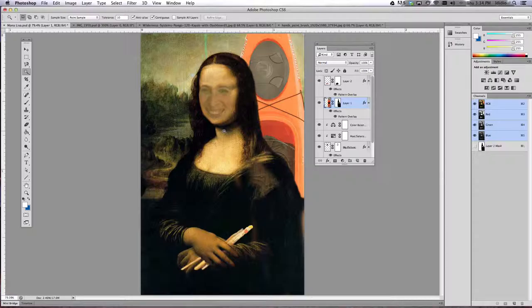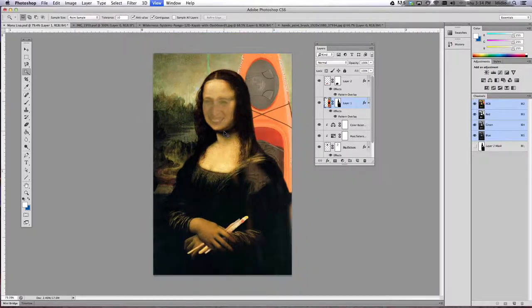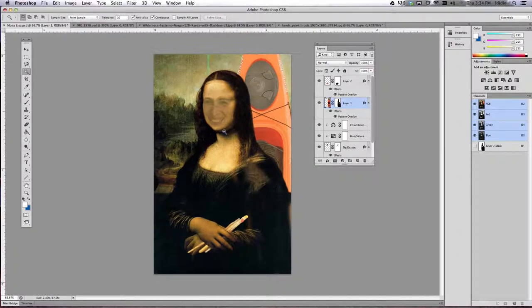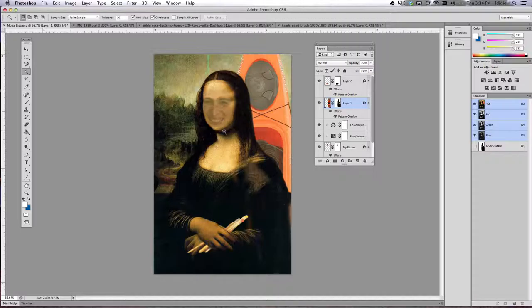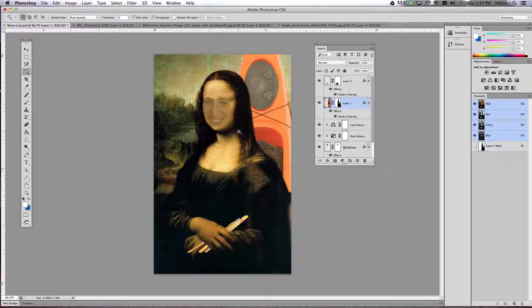Once you've done that, do Control D to deselect your dancing ants and we've got our completed image of you on a classic painting with two objects that tell me a little bit more about who you are and what you like to do.